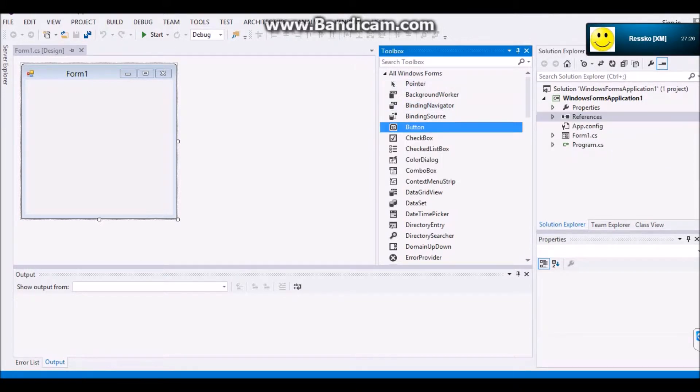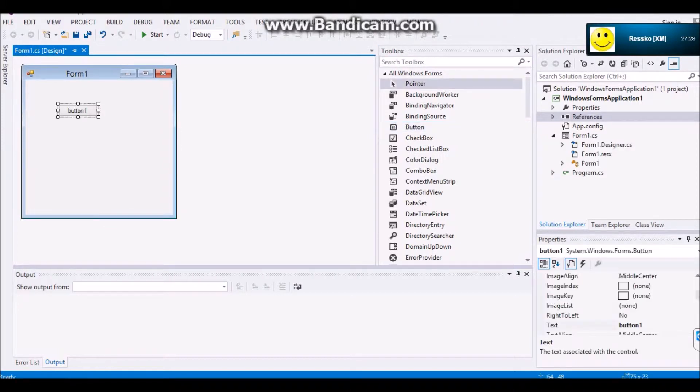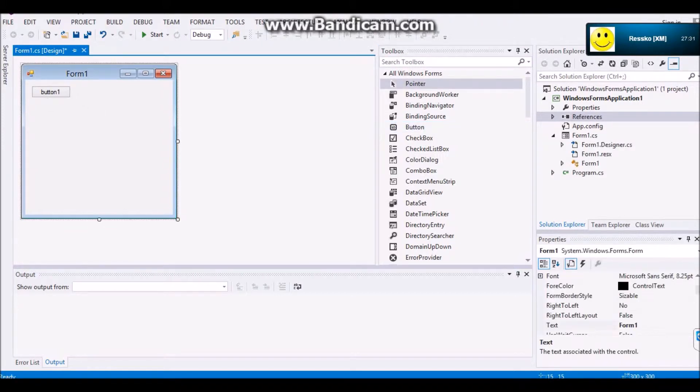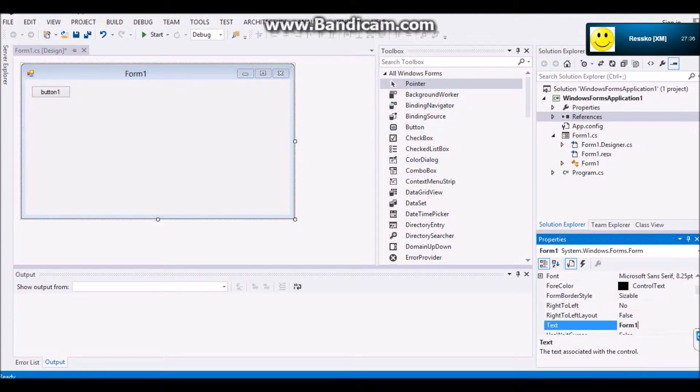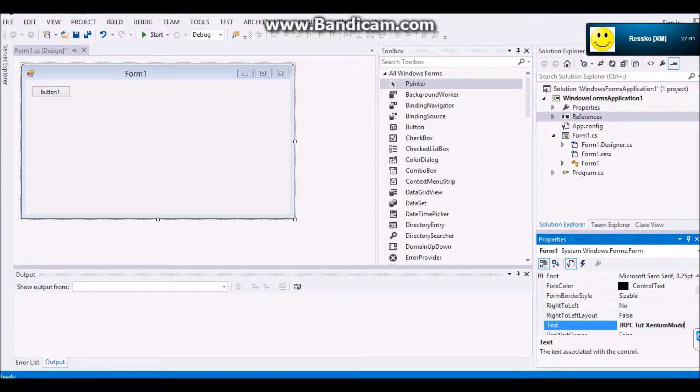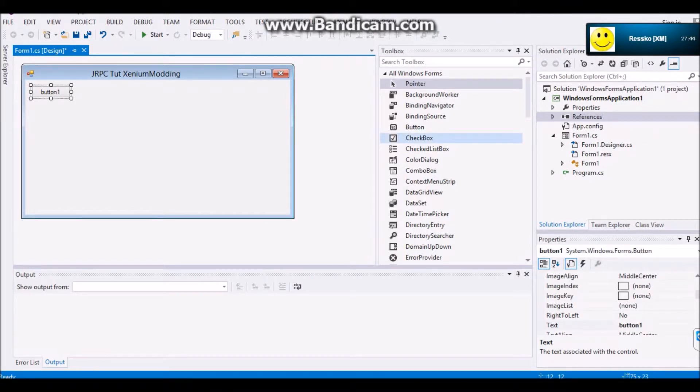Sorry about the noise in the background. I have a bunch of annoying siblings. Well, anyway, you're going to click a button and add it to your form. You might want to expand your form a little bit. We're going to call this jRPC Tut Exenium Modding.